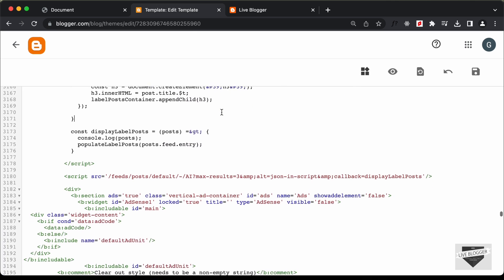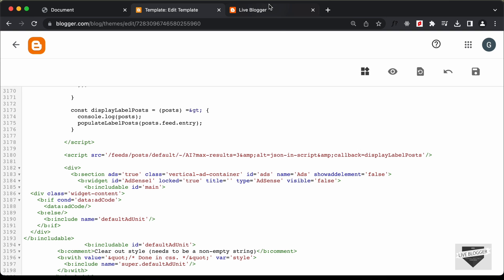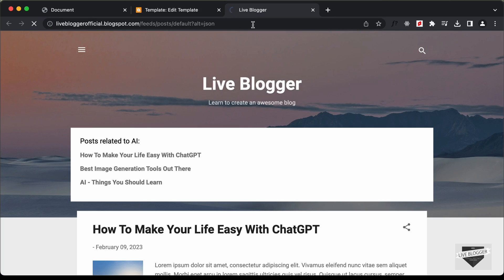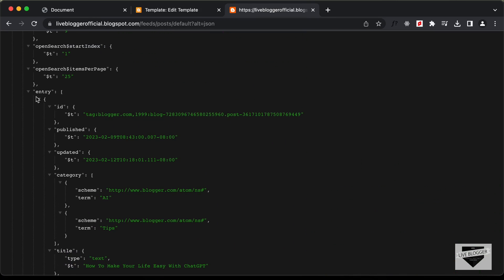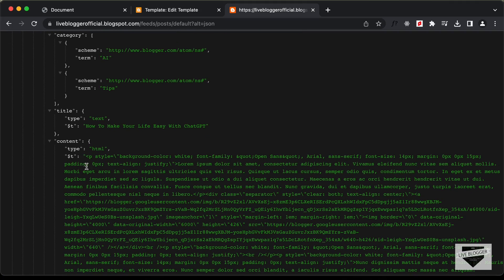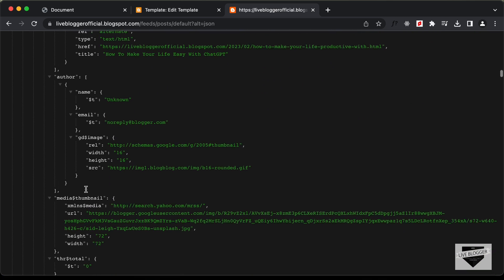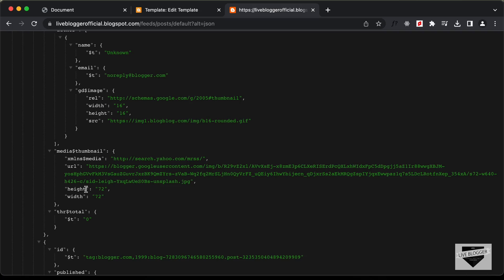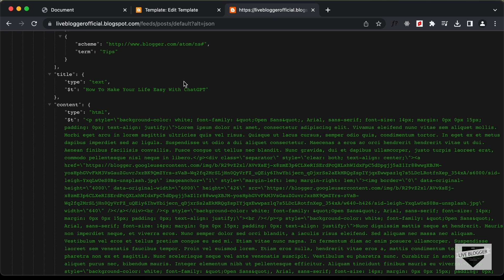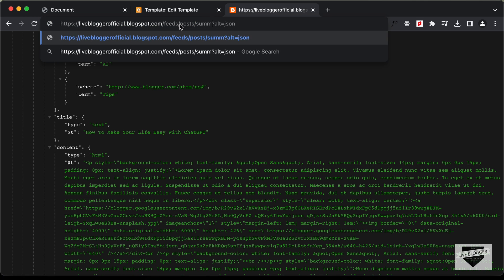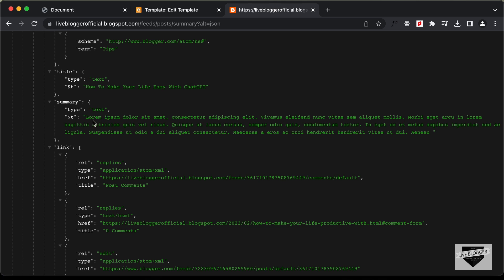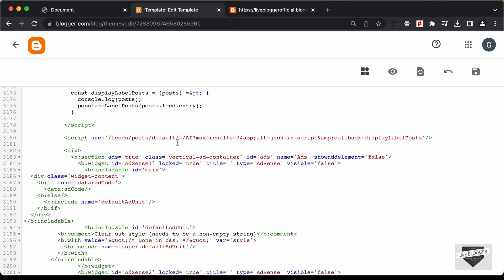Going back to the theme code and scrolling down, here is the script we use to get the data. If we go to our website and type forward-slash feed forward-slash default and press Enter, we can see all posts displayed. We have the title inside the title object, the content of the blog post, and links. But we don't have the summary — we have the complete content. Since we only need the summary, instead of 'default' type 'summary'. Now scrolling down and opening entry, we can see that instead of the content, the summary is displayed. Let's go back to the theme code and change 'default' to 'summary'.